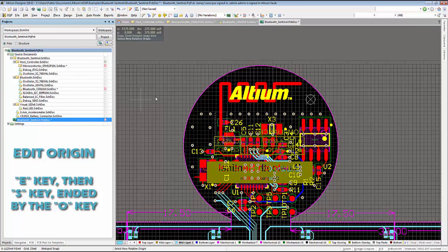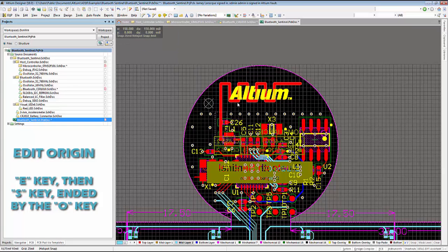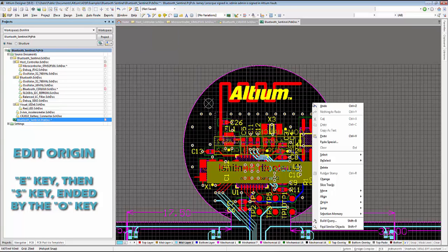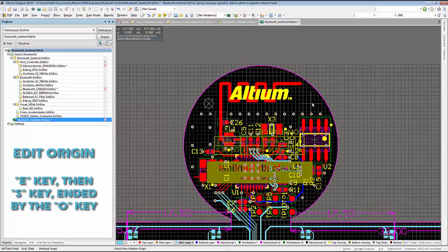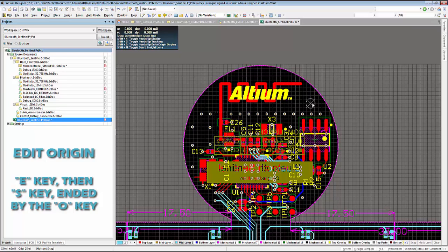This can be very helpful to situate yourself in your PCB workspace. By pressing the E key, this will place us in the edit command, followed by the S key, which is the set command.